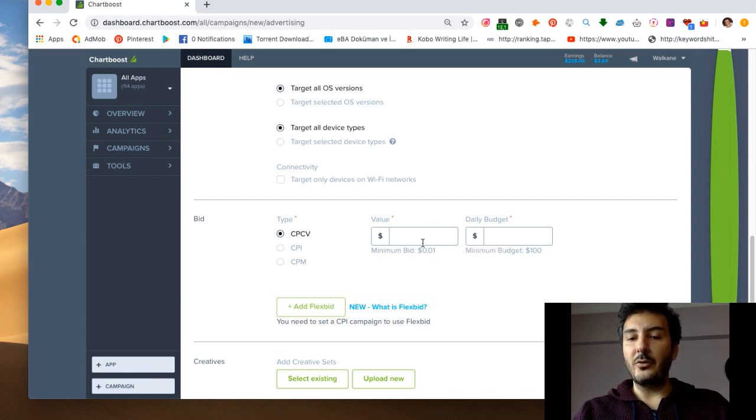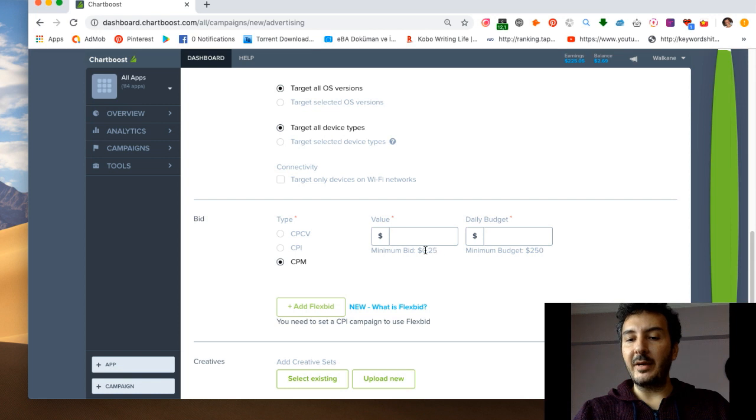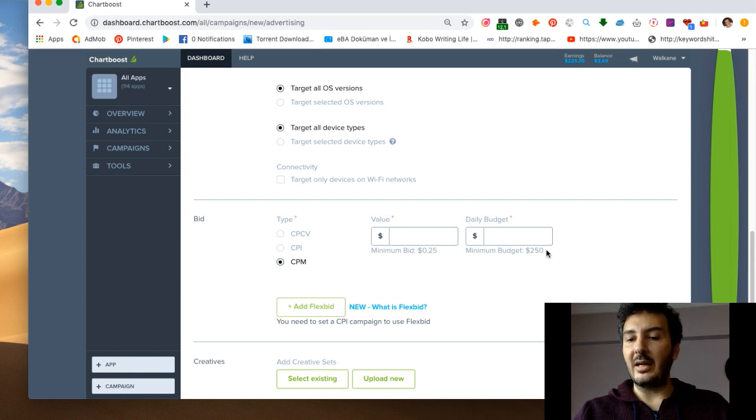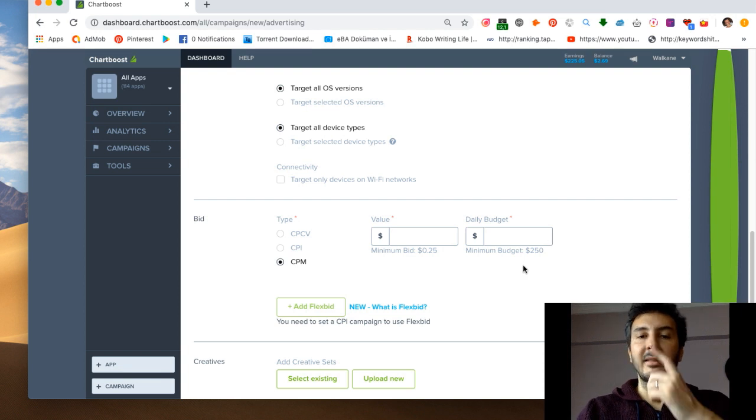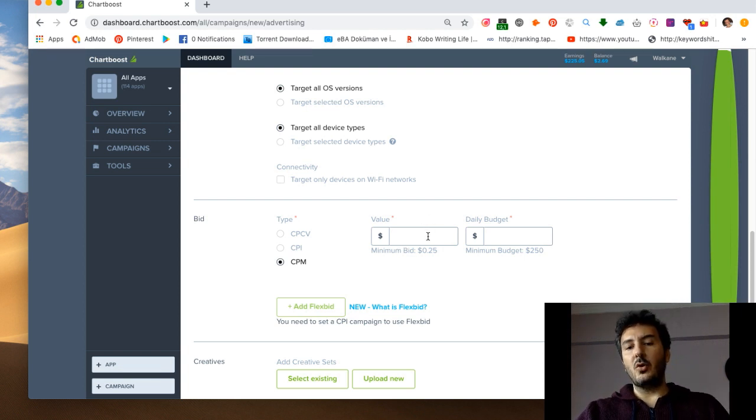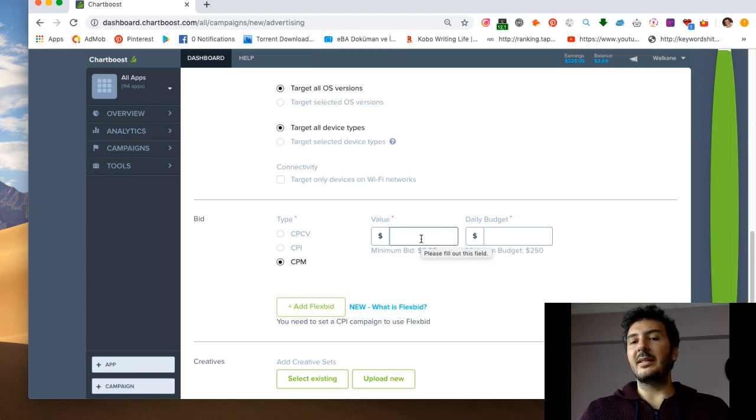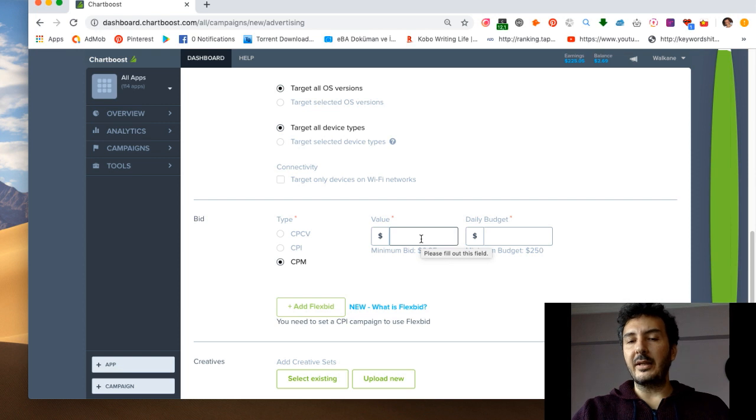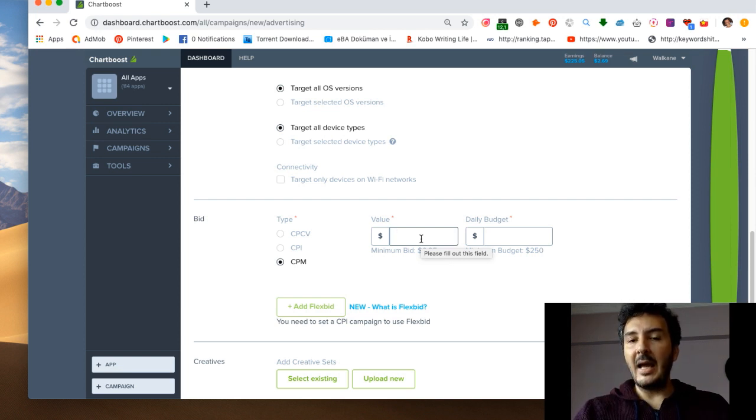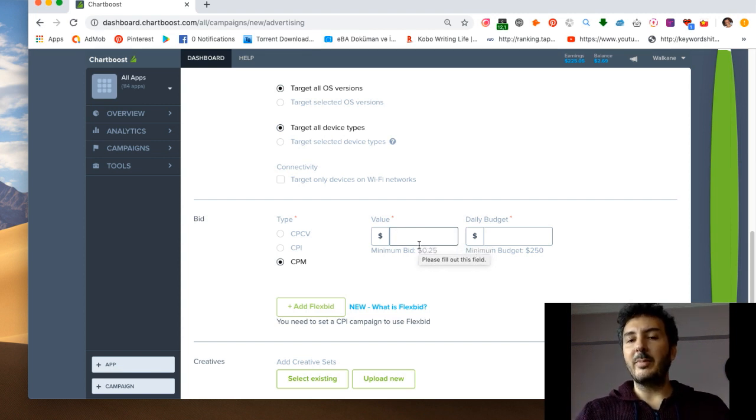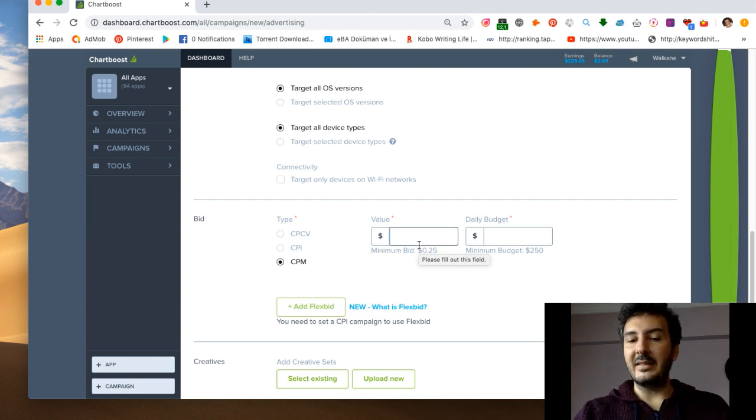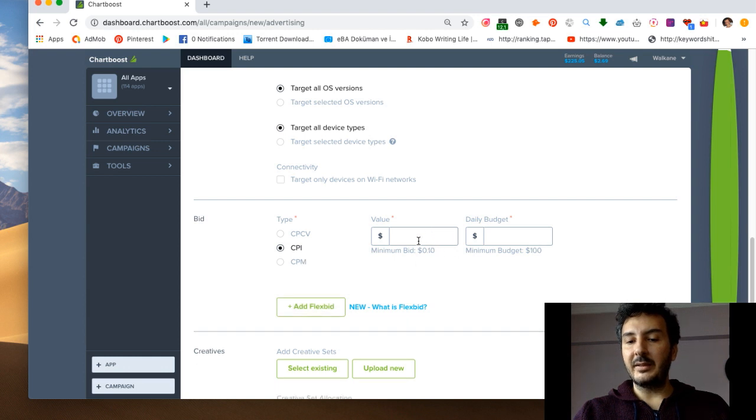This is CPM, the minimum bid is $0.25 and the minimum budget is $250, so you need to have a little bit higher budget, more than double than the CPI. If you spend $300 and you have 300 app installs during those impressions, it means you spent one dollar for your game. But you can make your game drop as low as $0.05, so it can be maybe much cheaper than this $0.10.